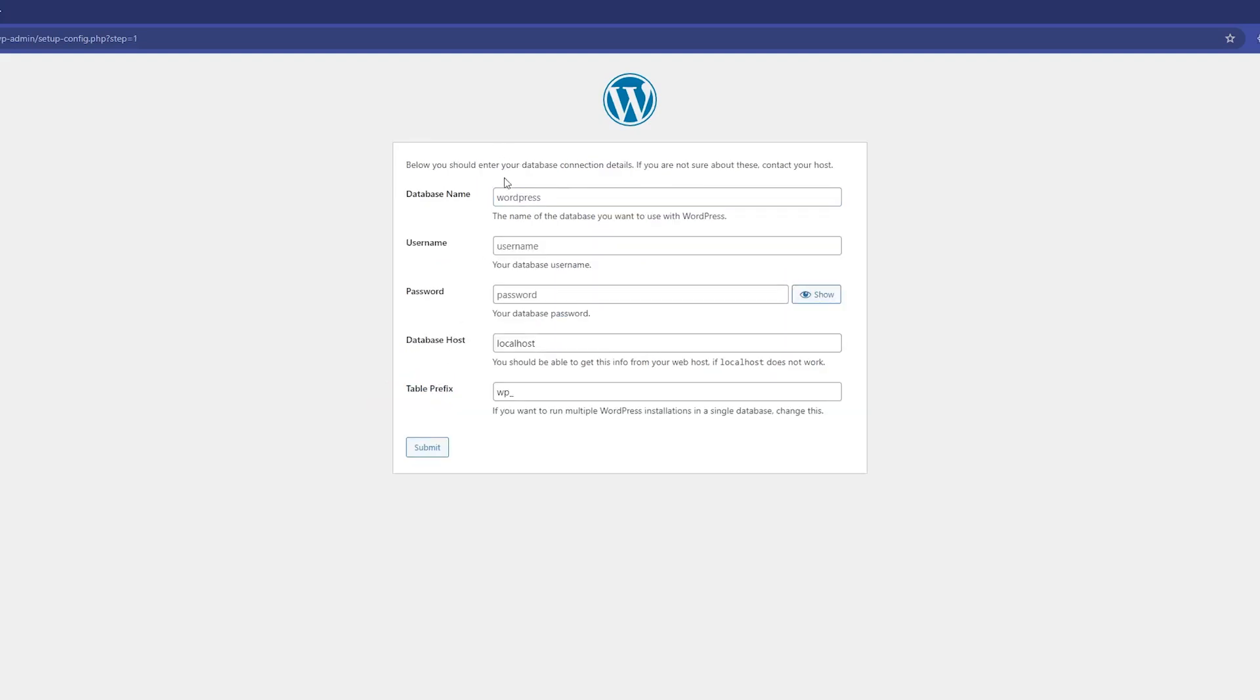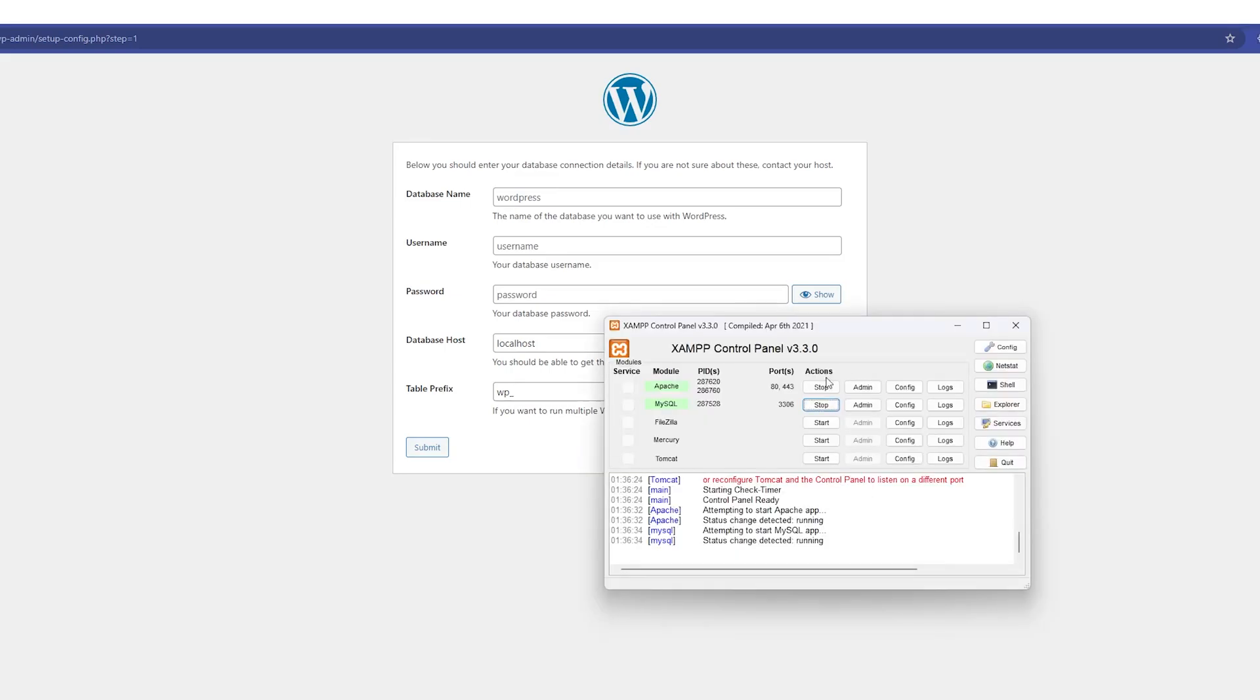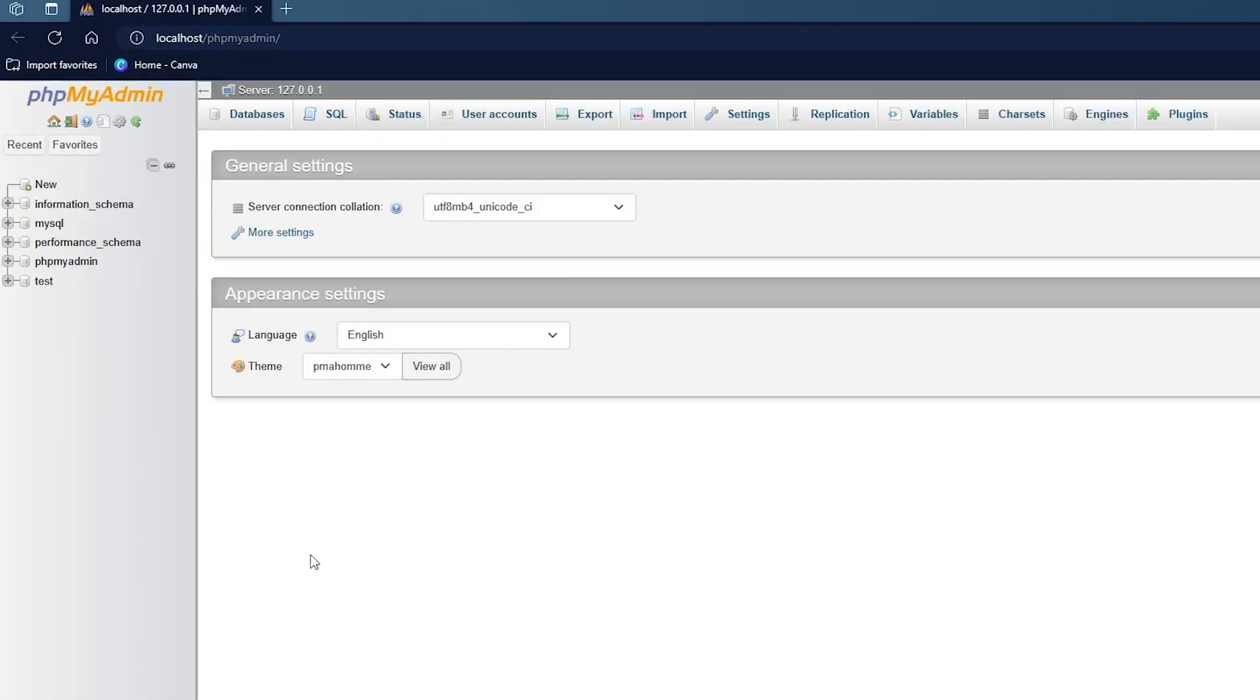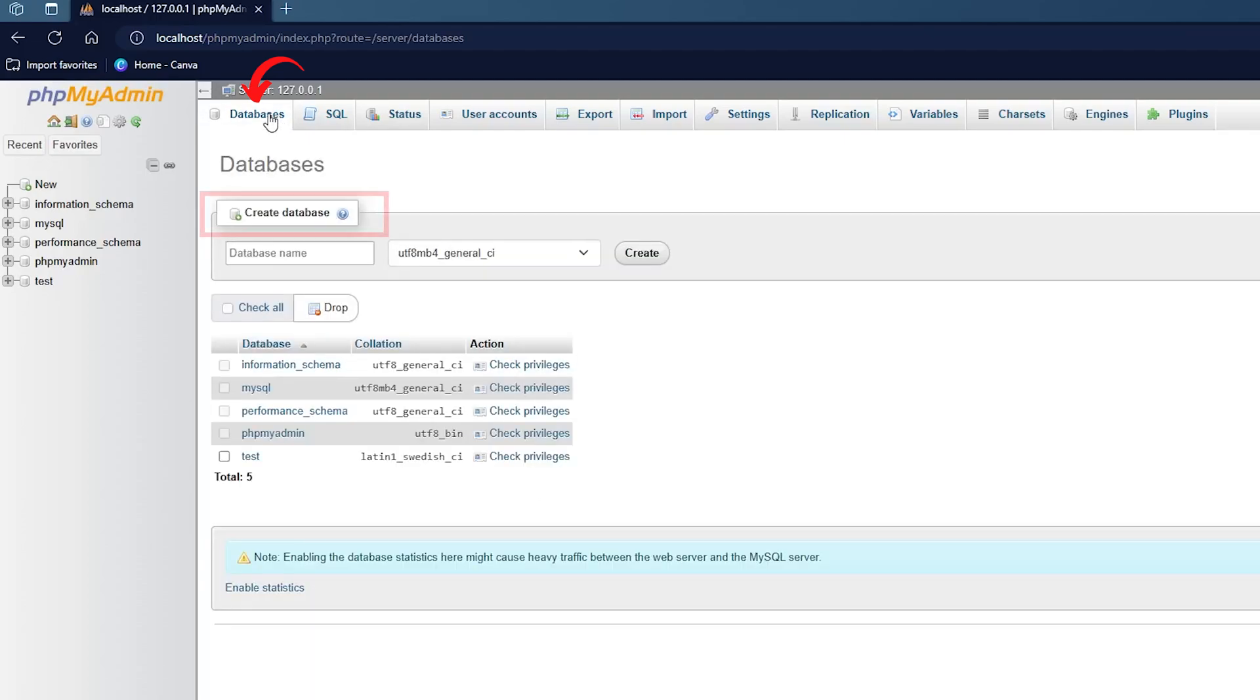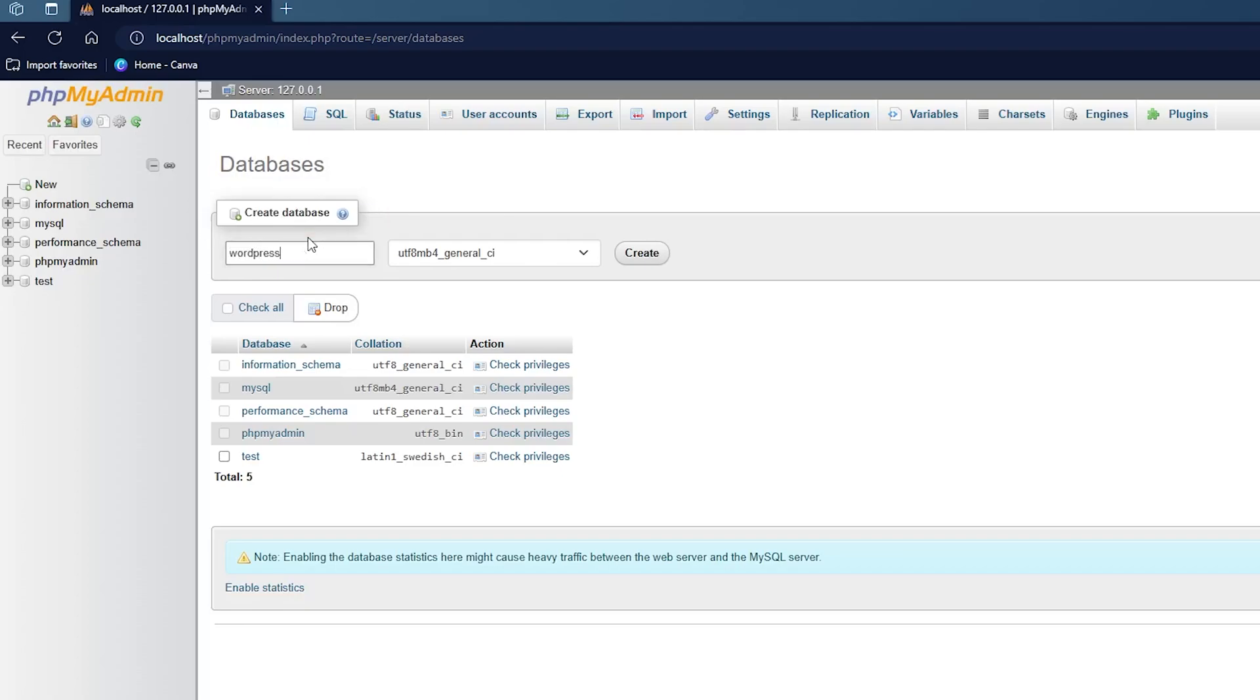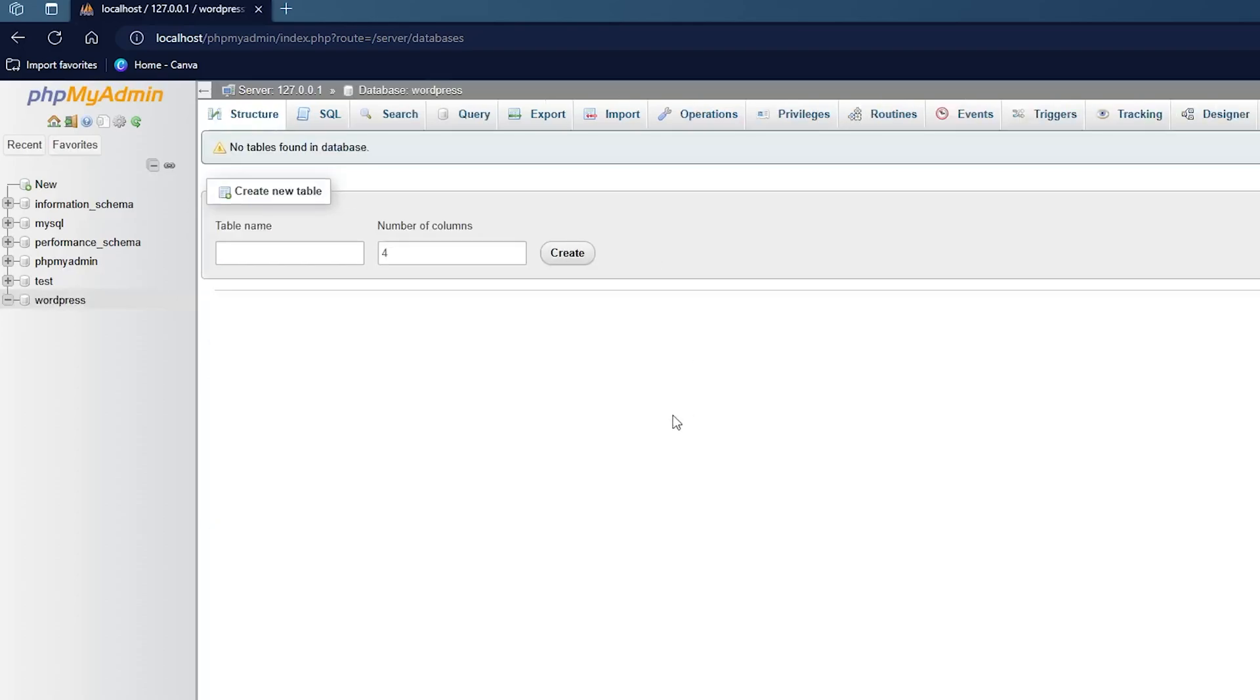Now here you will see this screen which is asking us to connect WordPress to the database. You can see we already have started MySQL. Simply click on Admin which will take you to this page. From here you can create a new database. Simply put your database name, so I'm going to put here WordPress and click on Create. This will create this WordPress database.